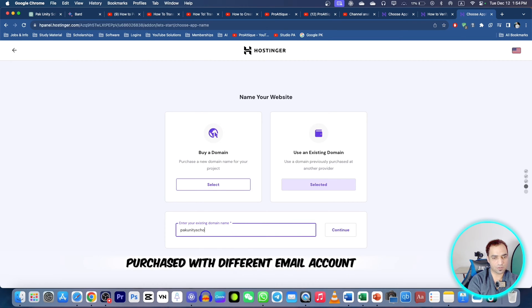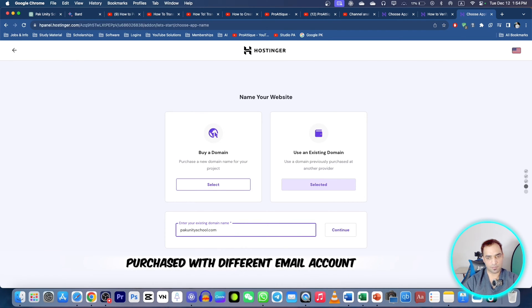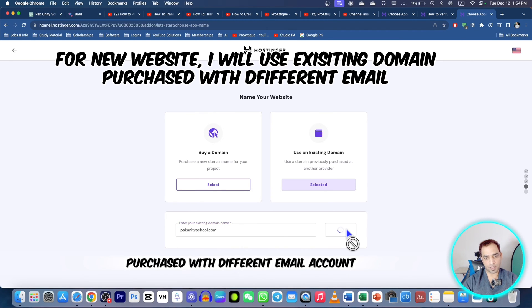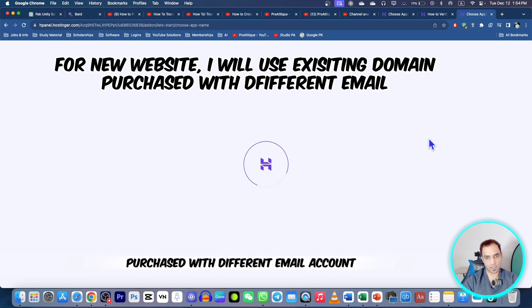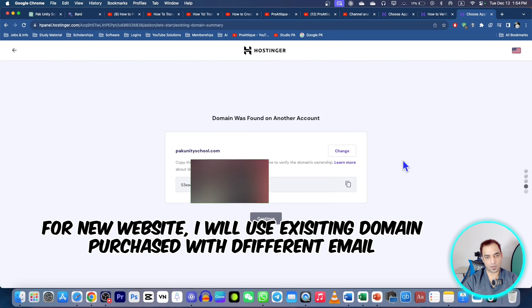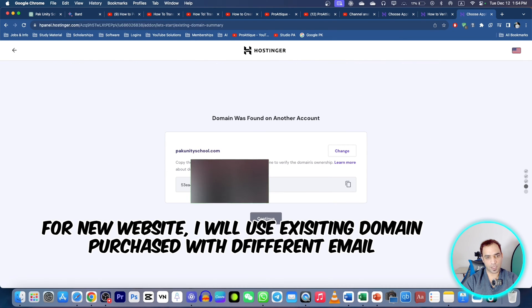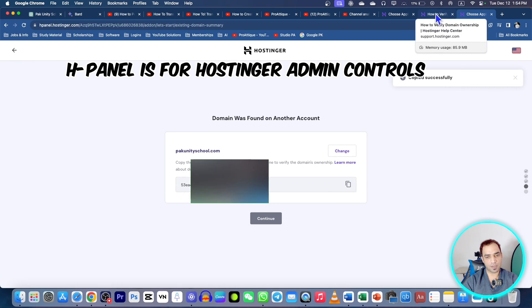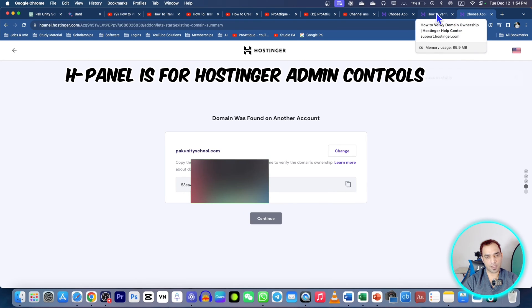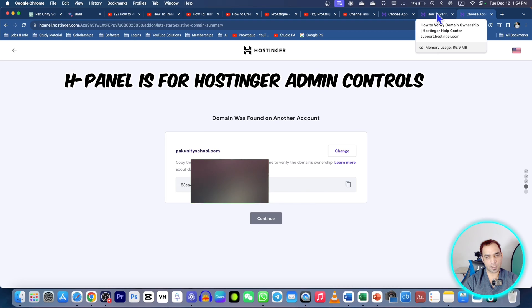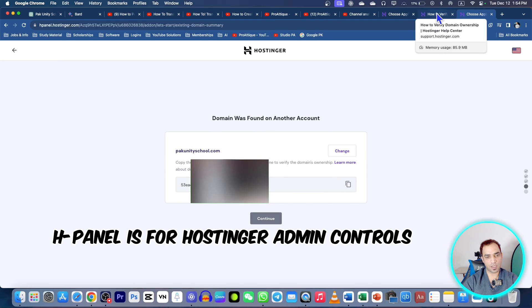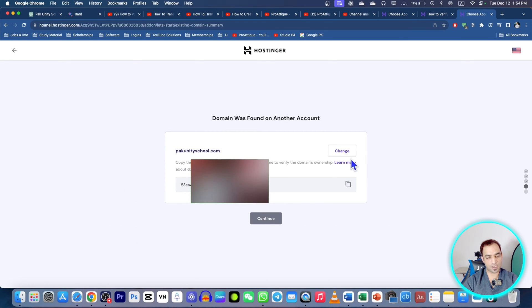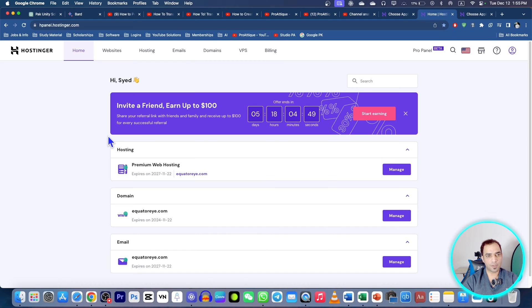I will select 'use existing domain' but remember I didn't purchase that domain with this account. So select this one and select the domain I purchased with a different email account. I'm selecting continue and then here is a code. It will say that you don't have ownership, then just copy this code and I'm going to go to my hPanel again and log in. Remember to copy this one and leave this page here.